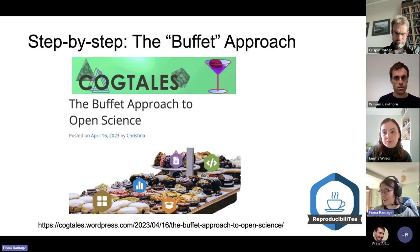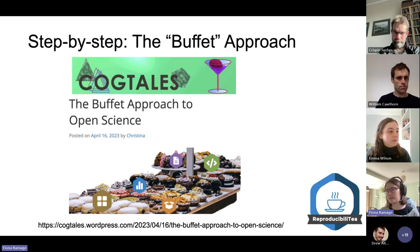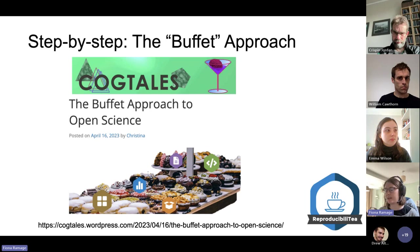That was an introduction to reproducibility. Now I'm going to cover the second part of this talk, which is a blog post written on the blog Cocktails — this one was called 'The Buffet Approach to Open Science.' This was a post written by an author who had experience trying to adopt open science practices themselves.